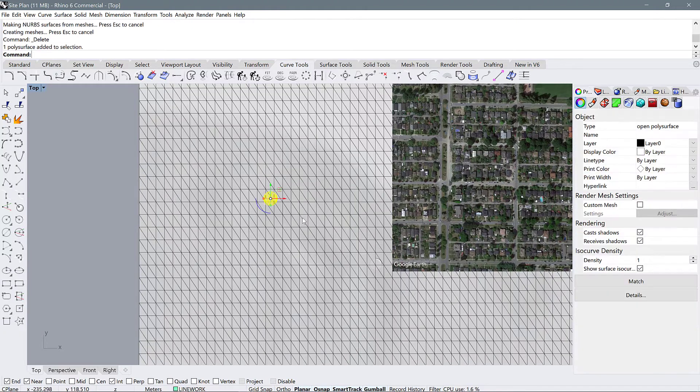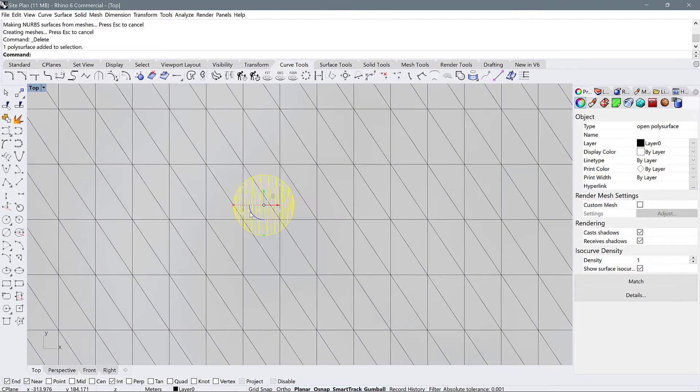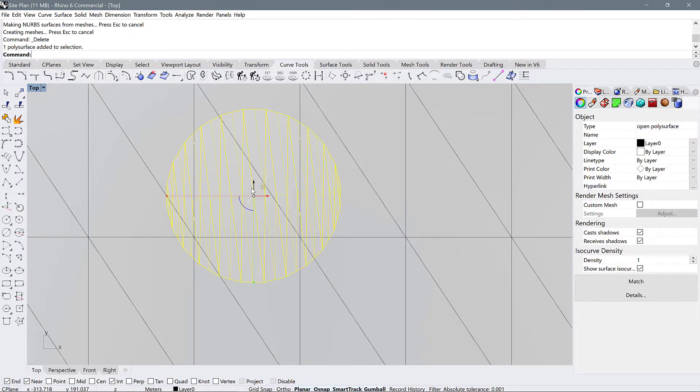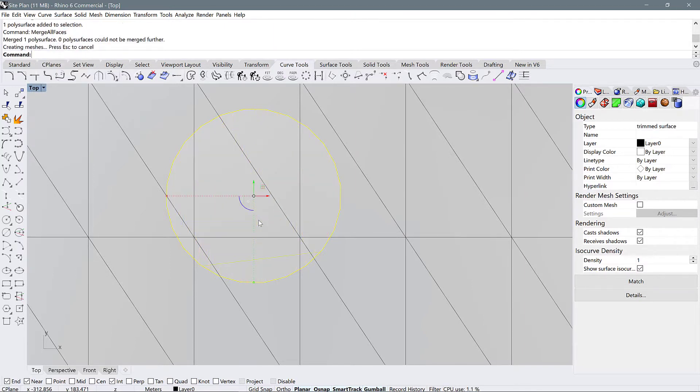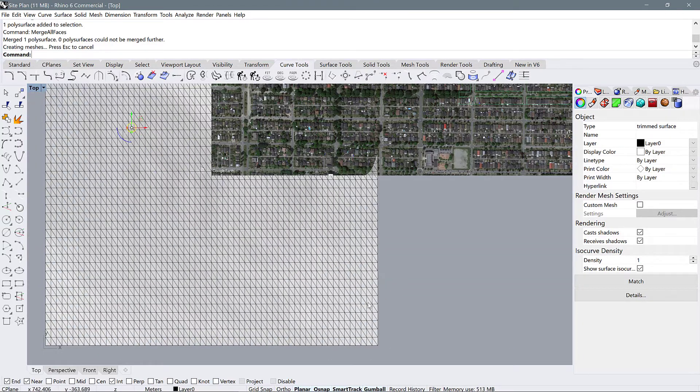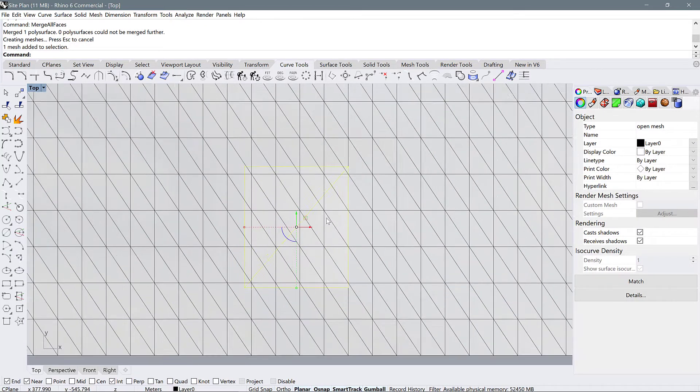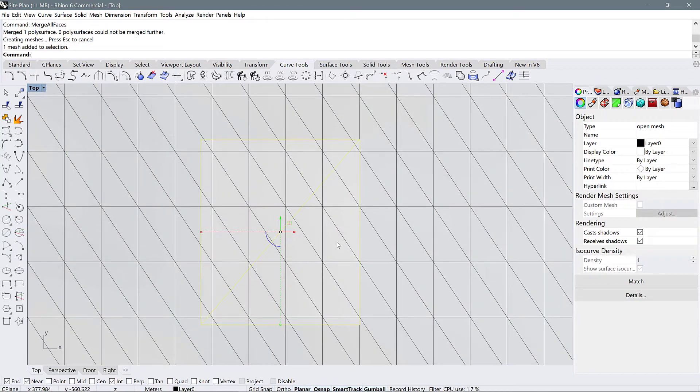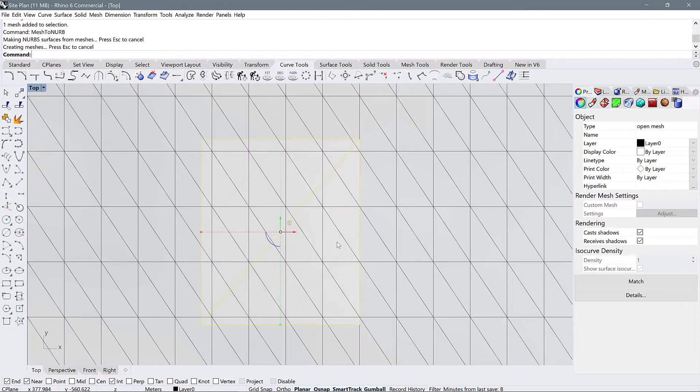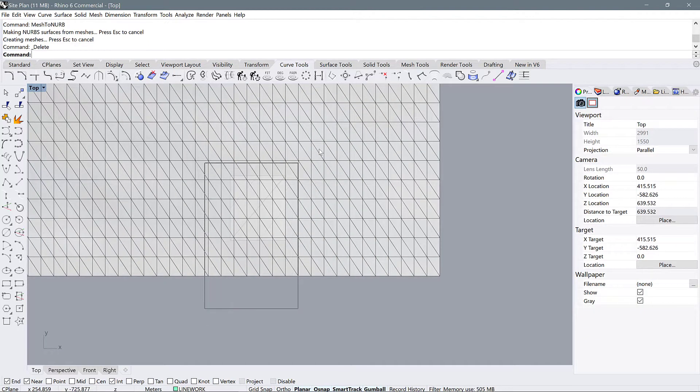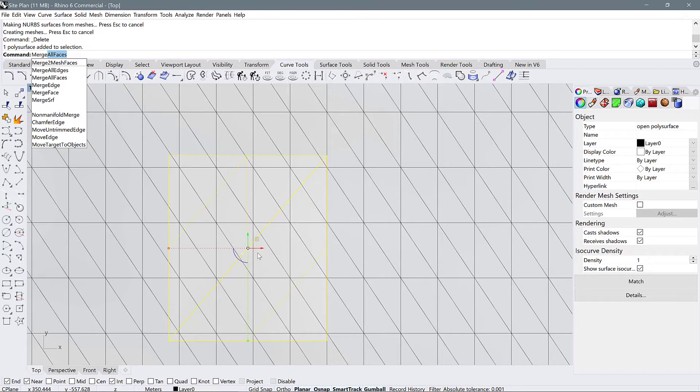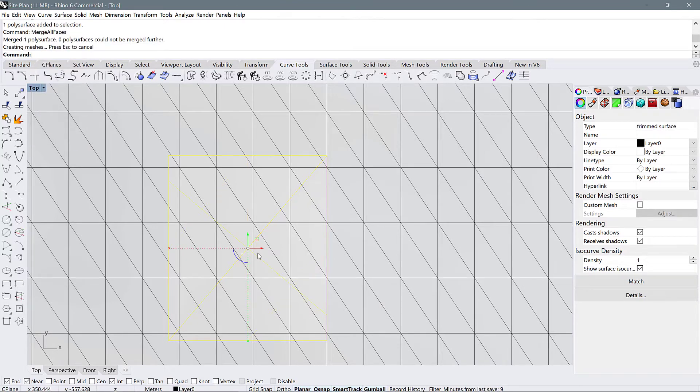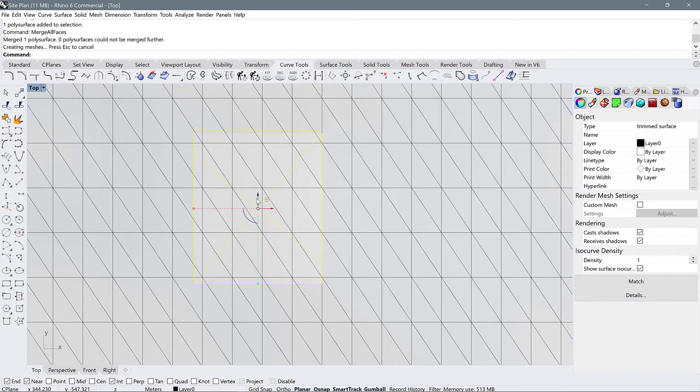Let's zoom out and select this shape with a selection window. To get rid of all of these surfaces we're going to use a command called merge all faces and that is going to simplify the NURBS mesh down to this circular object. For you if you have a rectangle for example, I would first convert it to a NURBS surface so mesh to NURBS, press enter, delete the old mesh file, and then select it again. We see that it's subdivided into a different kind of a mesh, and go merge all faces, press enter, and now we see we have a simplified surface.